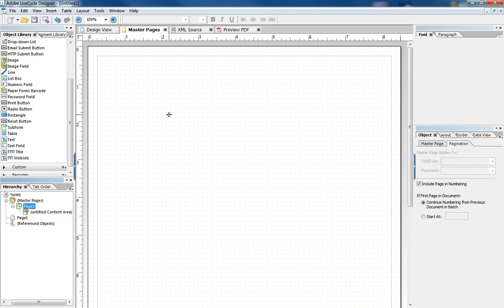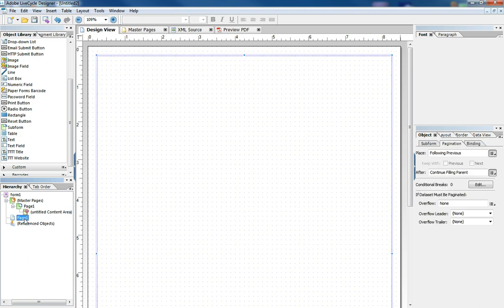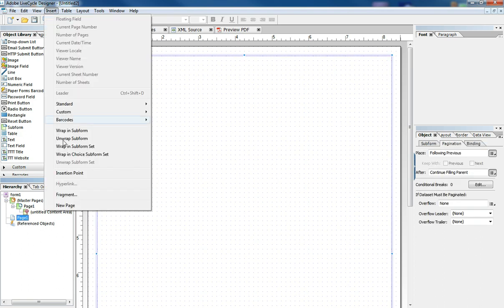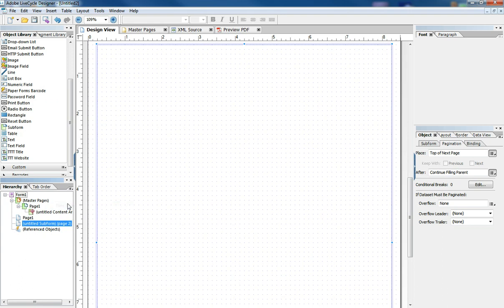And so if you don't mess with Master Pages, then when you start to add pages to your document, it's just going to use the generic defaulted one that's already there in every form.